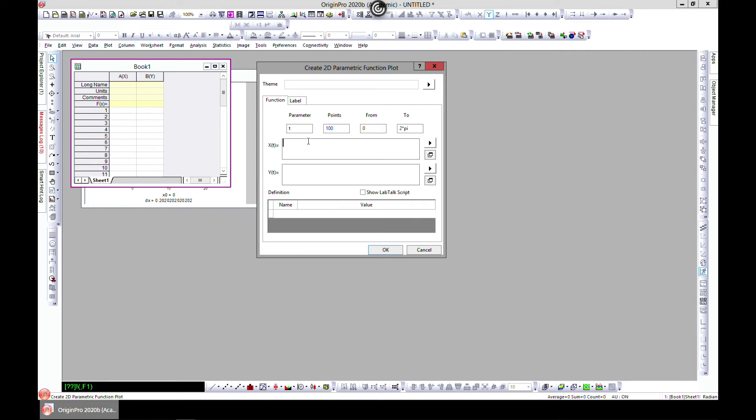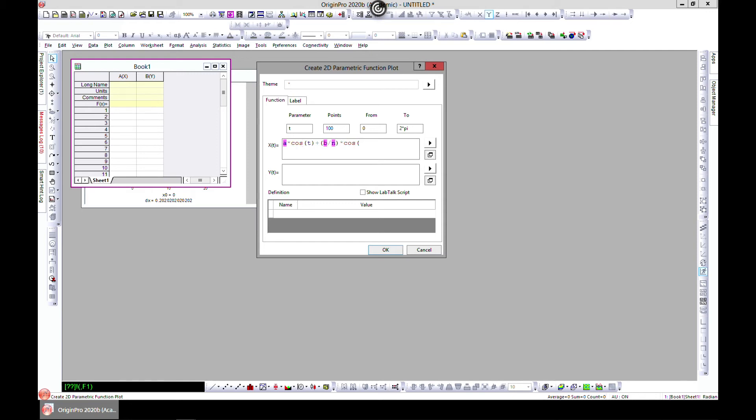Let's just write one: a times cos t, then let's do plus b divided by n times cos n times t. So we have this equation. Let's just copy it and bring it to the y side.